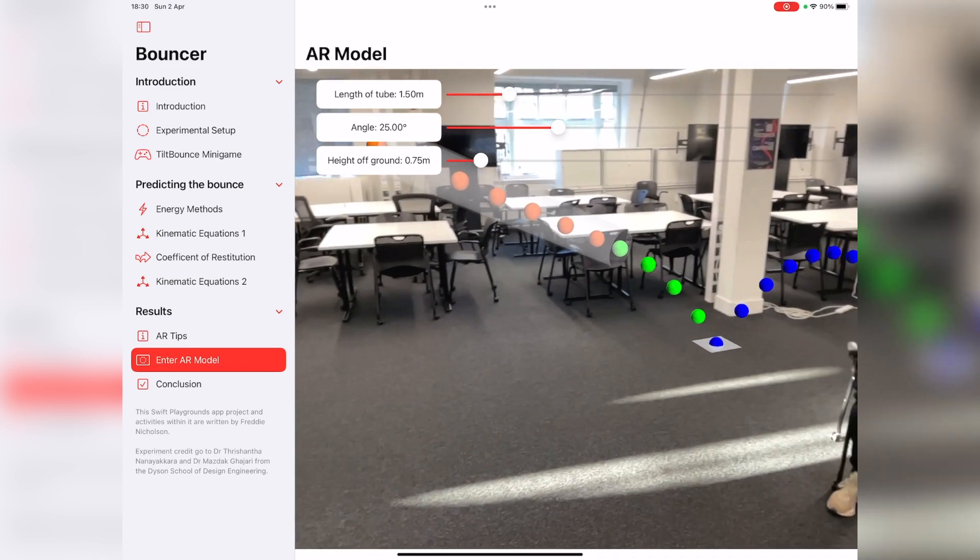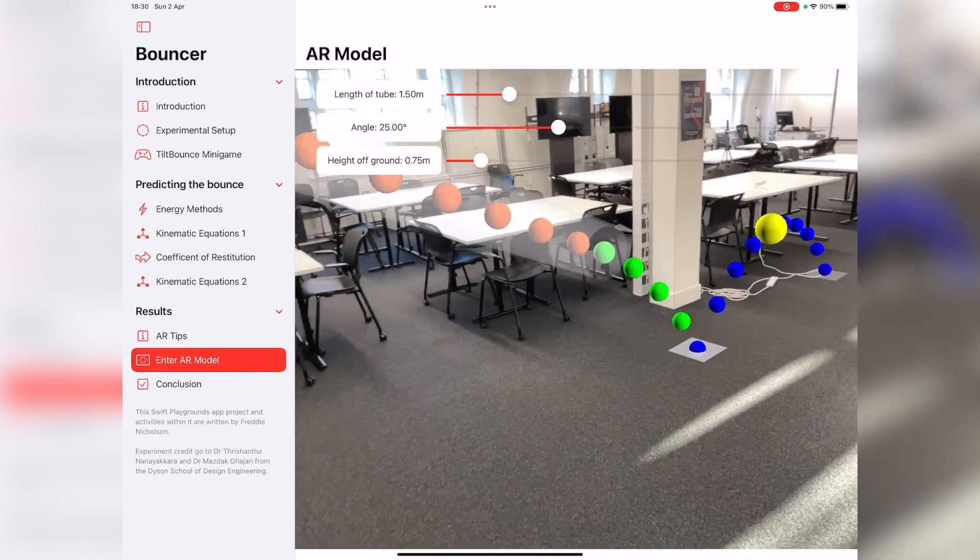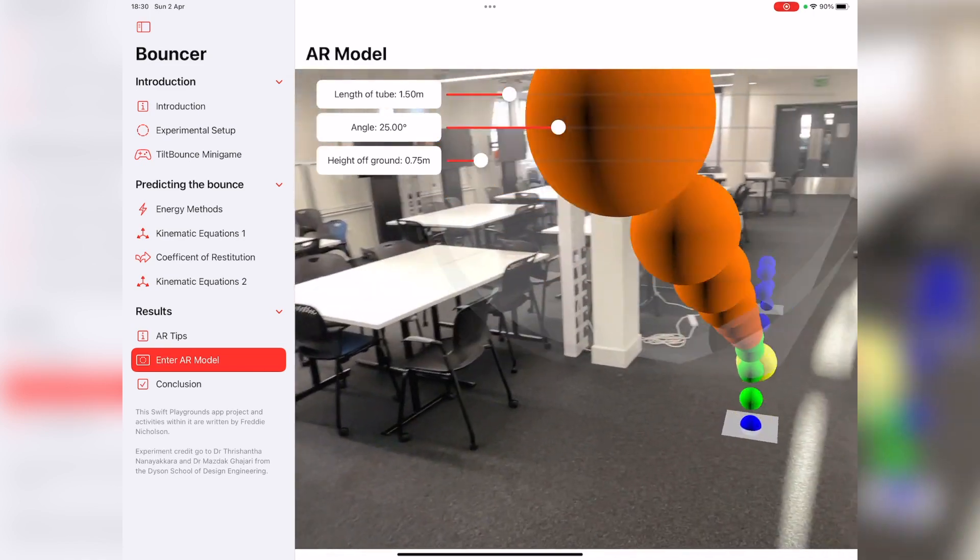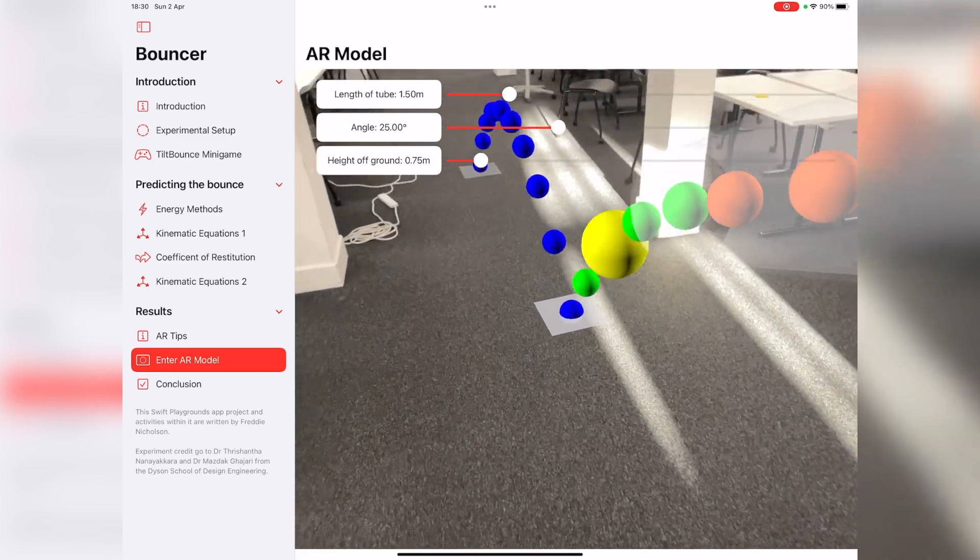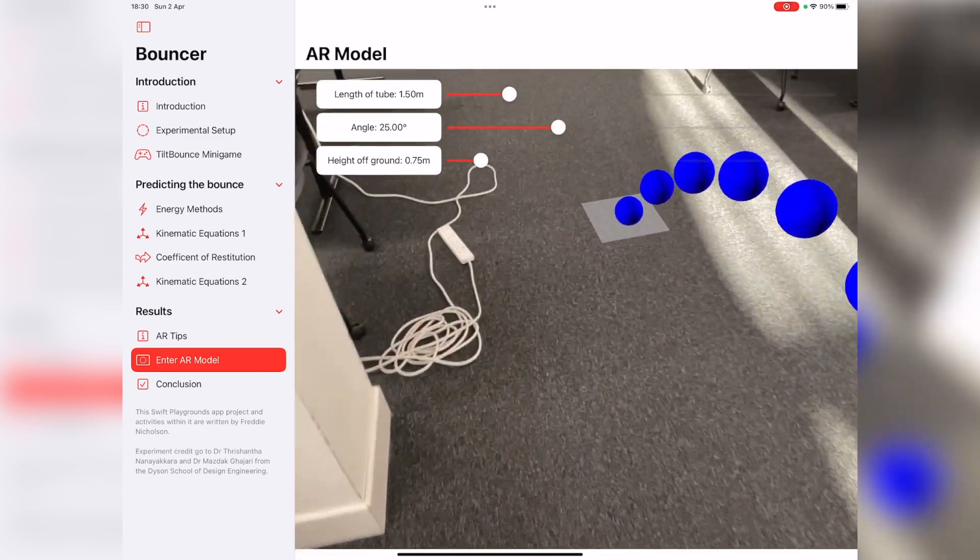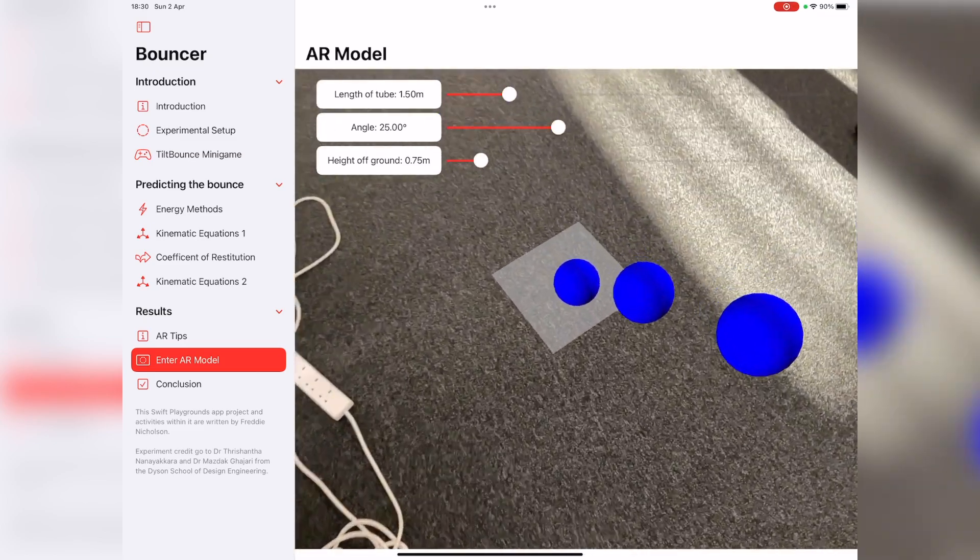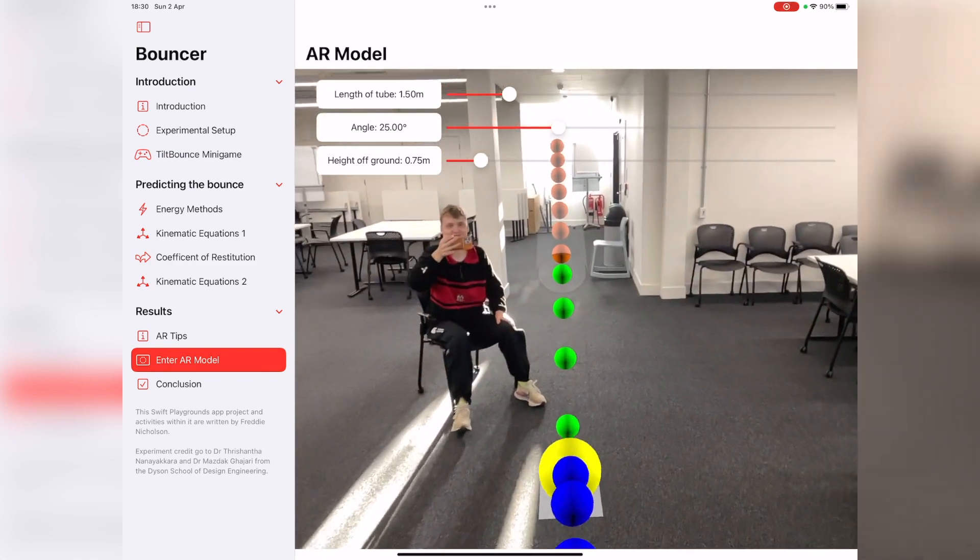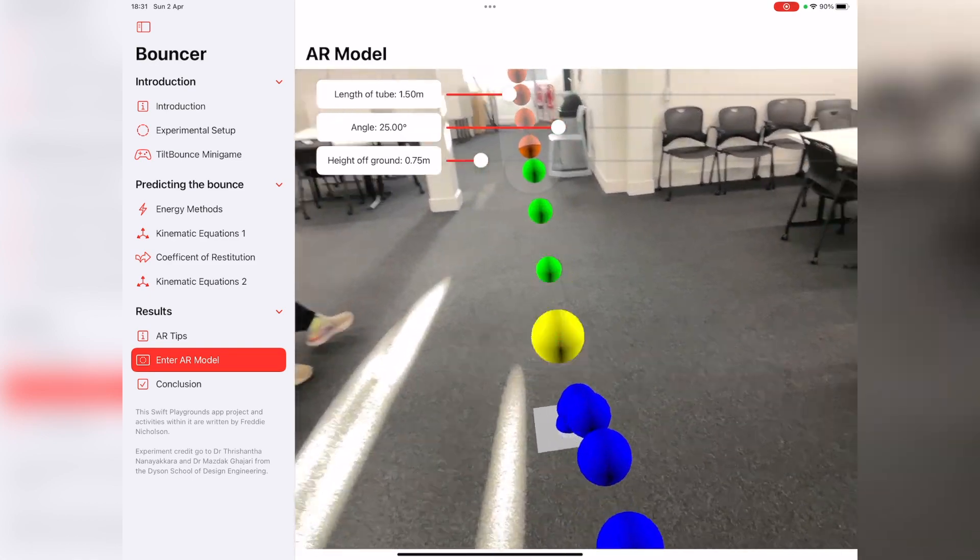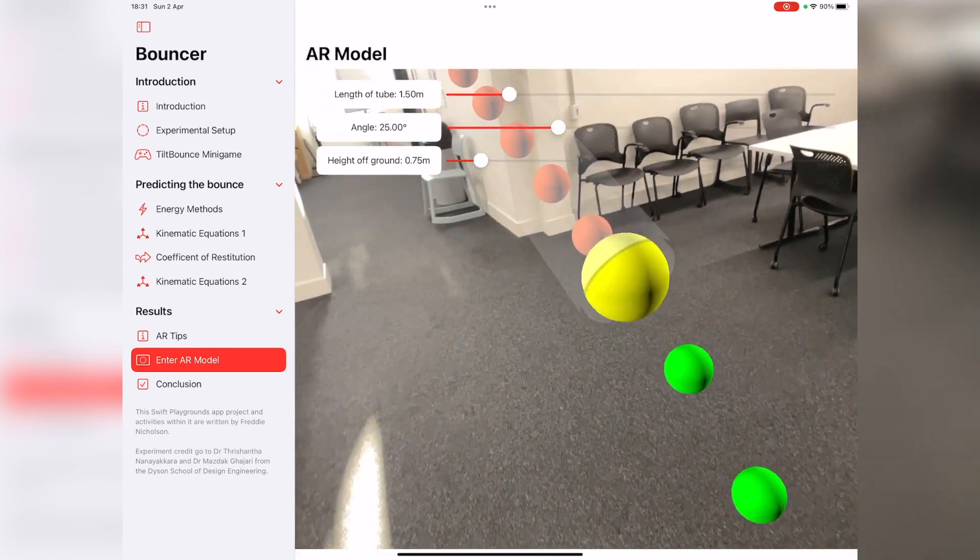You can see we've actually got the model in real life—well, not in real life, in augmented reality. You can see I kind of look around it, see where the ball's going to land over here. Oh, hello cameraman. You can look around like this.